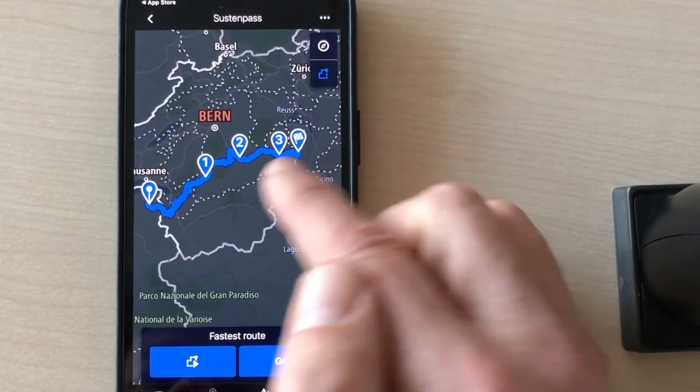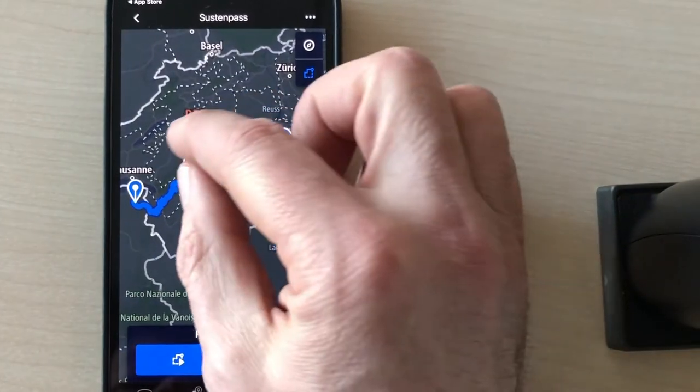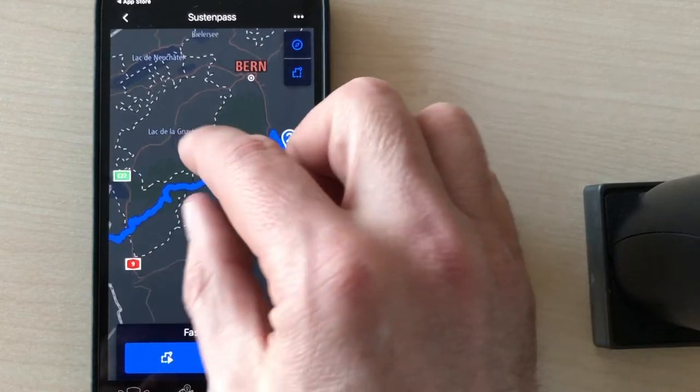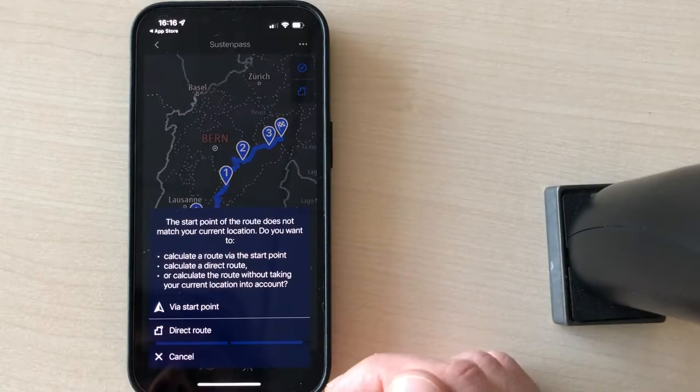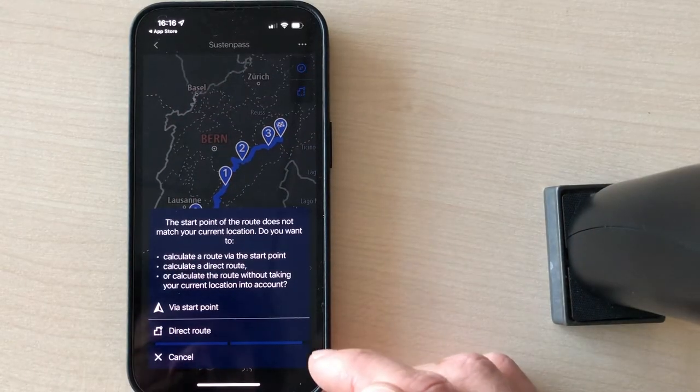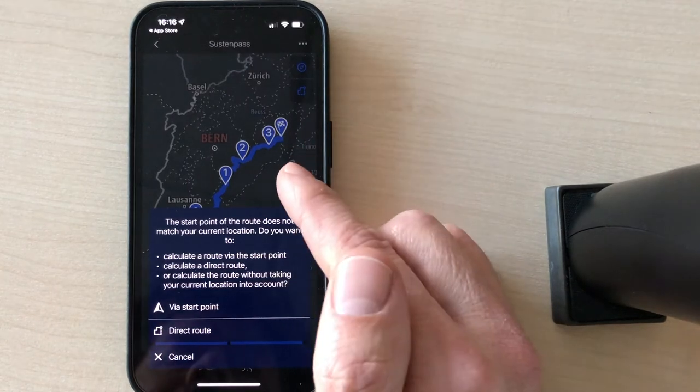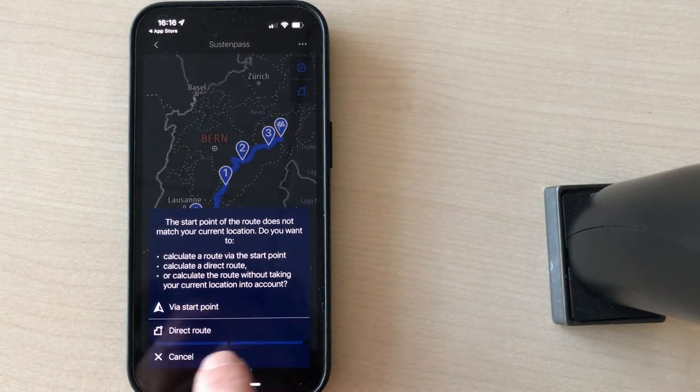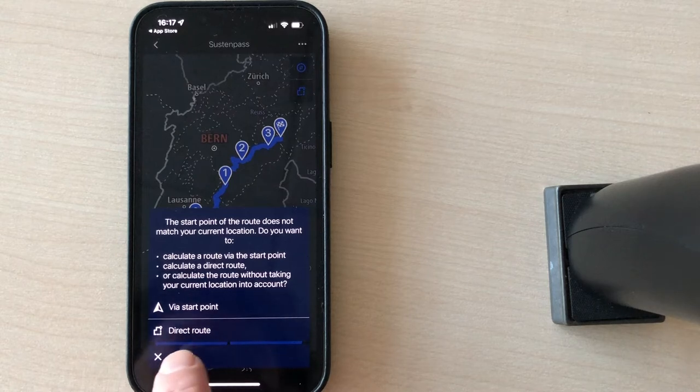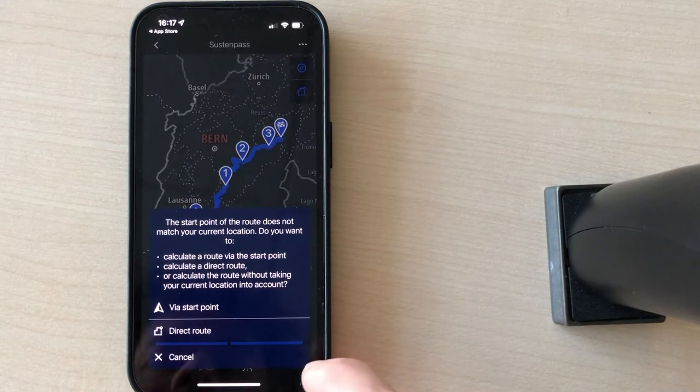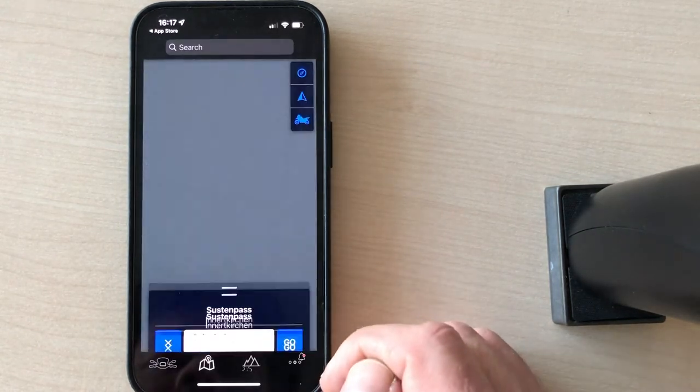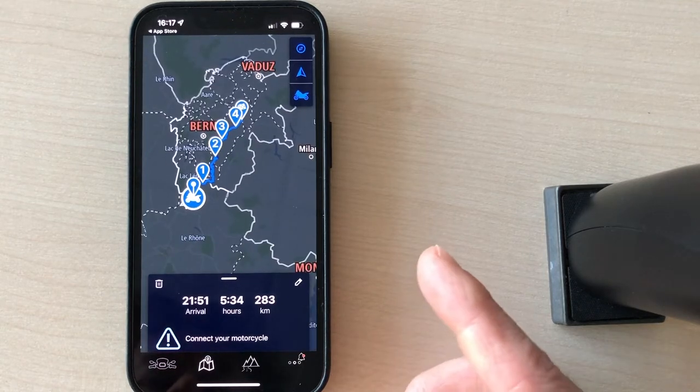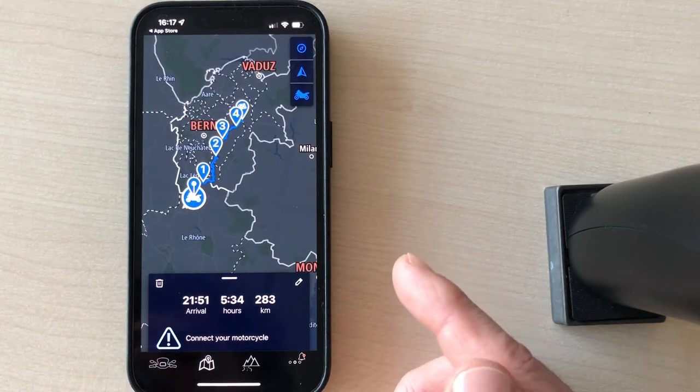So let's open a GPX file like this one. And when you open it, you can see the different waypoints along the way. When you click go, the GPS asks you if you want to go to the starting point or if you want to go the fastest way to the route itself. So let's say I want to go to the starting point. And here you are ready to go.